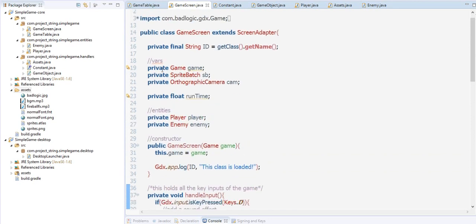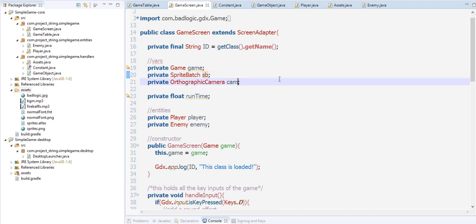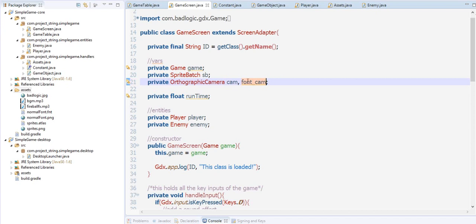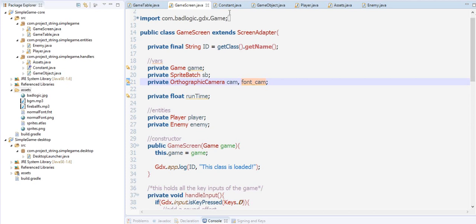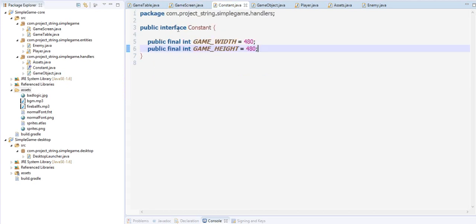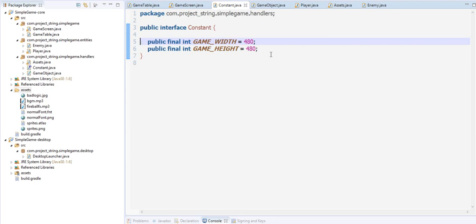Let's create another camera here on our game screen. Instead of camera, let's say the font cam. This is the camera to render the fonts. The view point here is directly to the font. Now we go back to our constant interface.